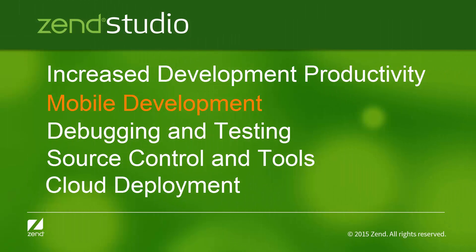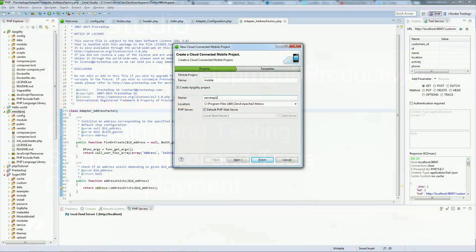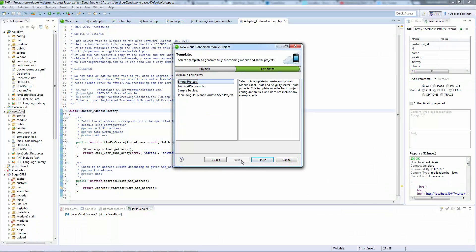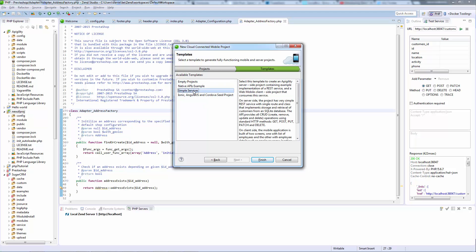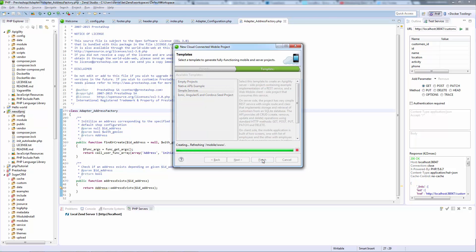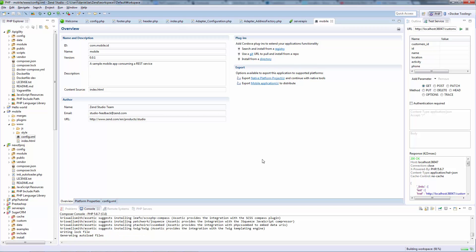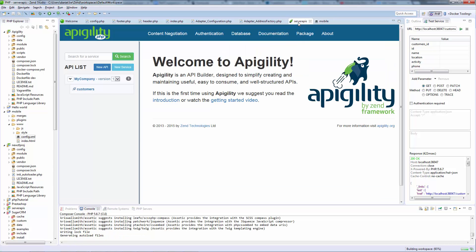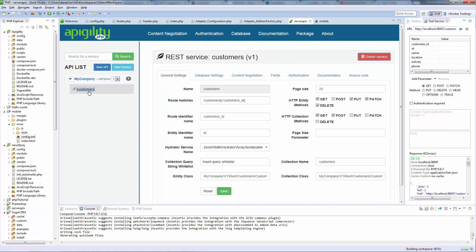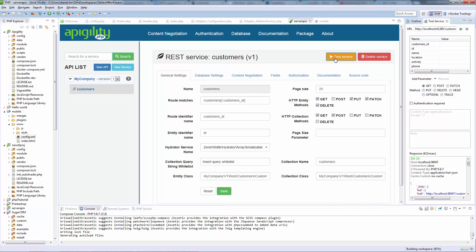Zend Studio makes it easy to create mobile applications on top of your existing PHP applications and server backend, and includes a real sample mobile application with source code. The new integration with Apigility lets you easily create, document, and test RPC or RESTful services, using Apigility's user-friendly editor, without having to write any connectivity code, and allowing you to focus on the business logic, and not the client server plumbing.